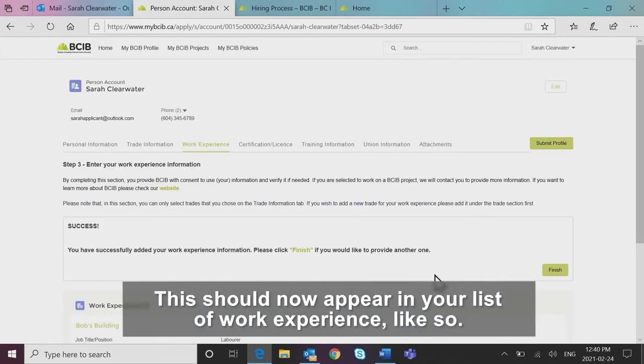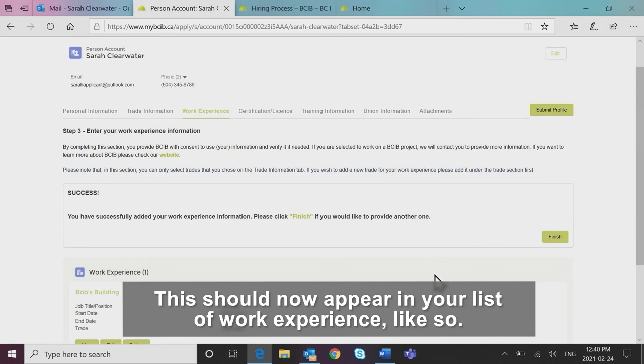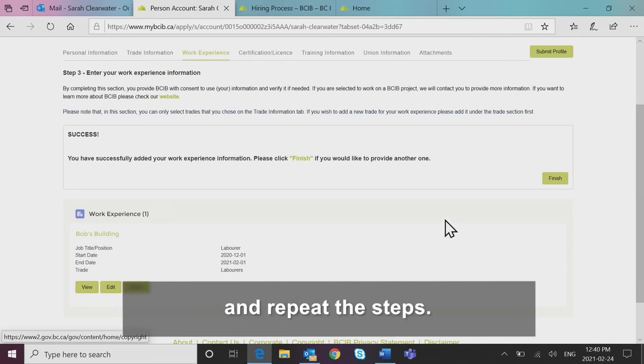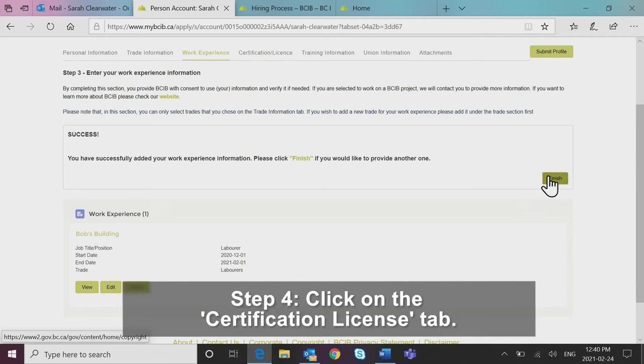This should now appear in your list of work experience like so. If you would like to add another work experience, click finish and repeat the steps.